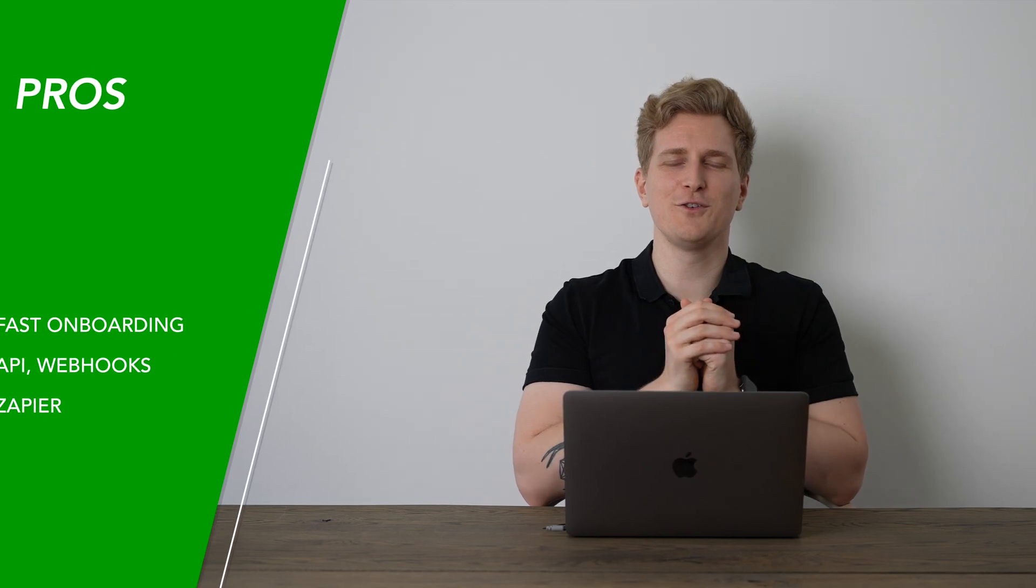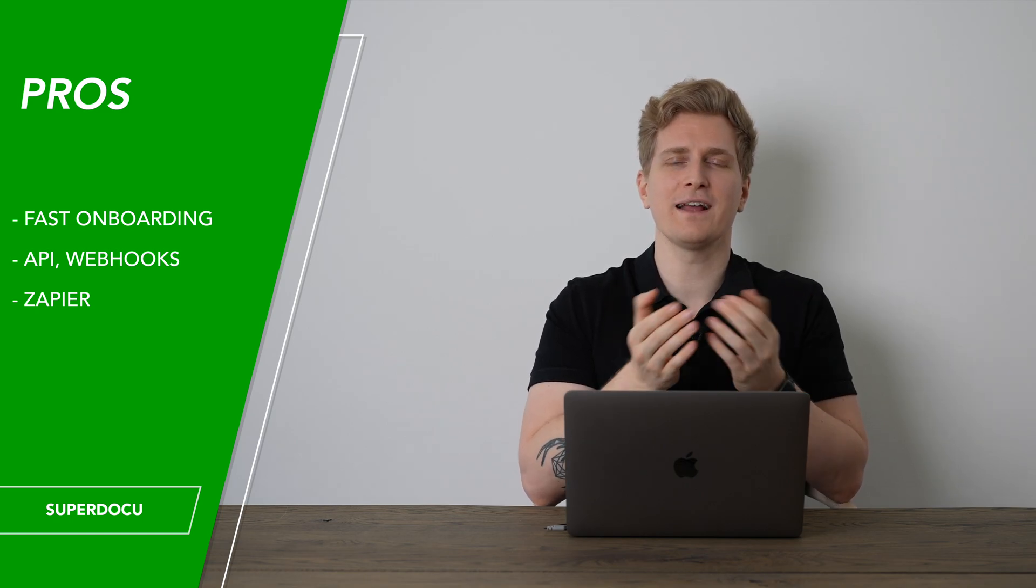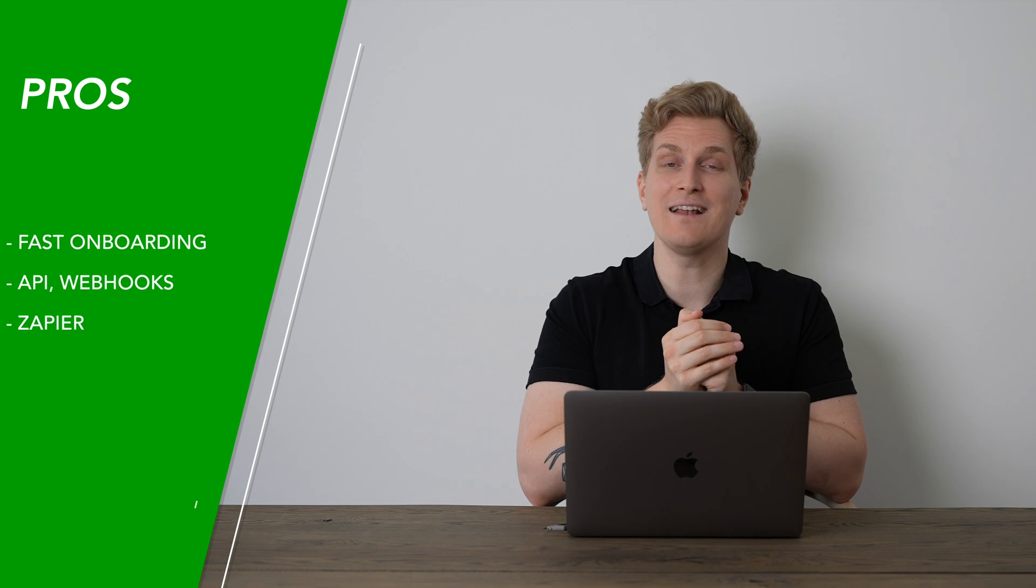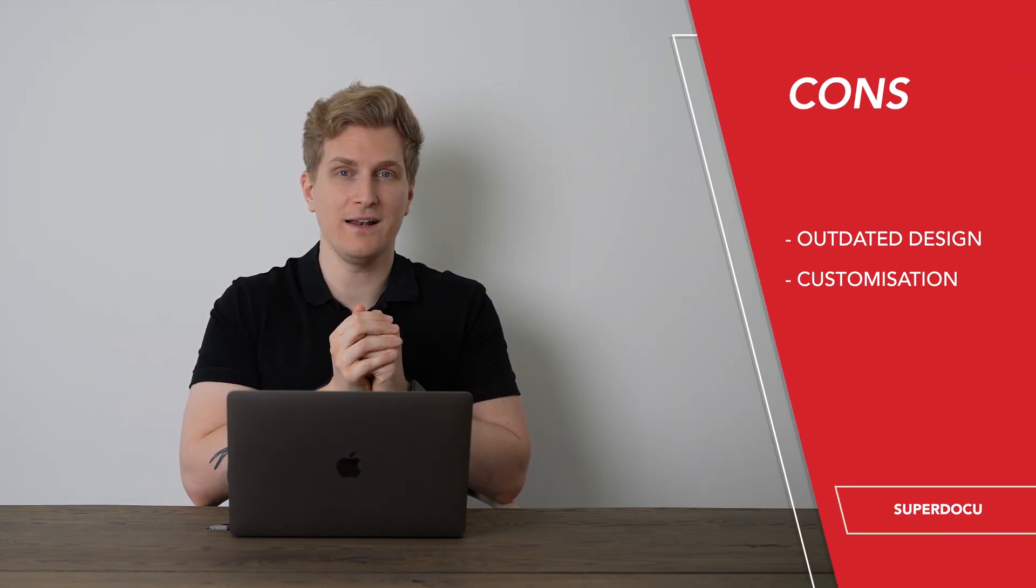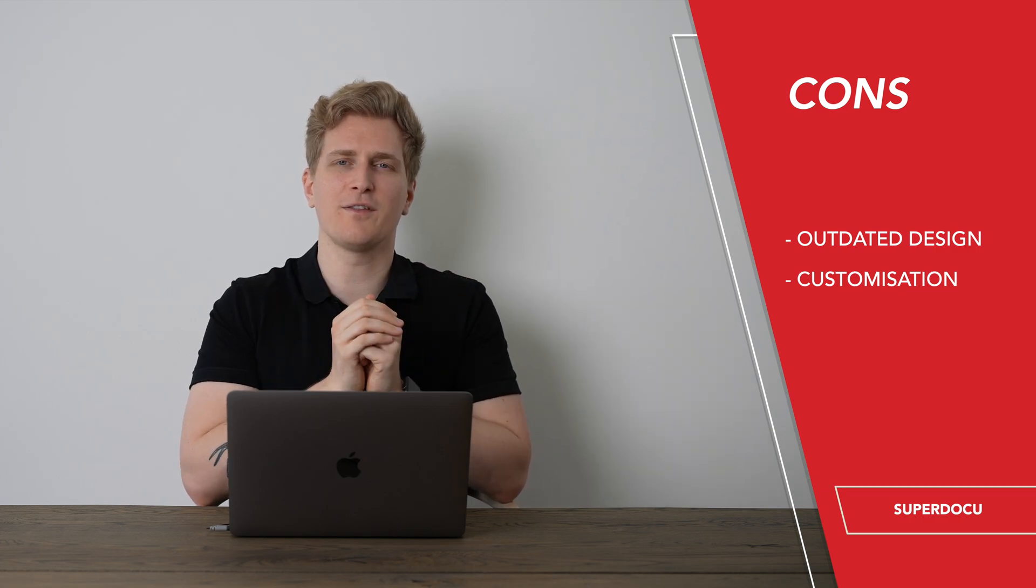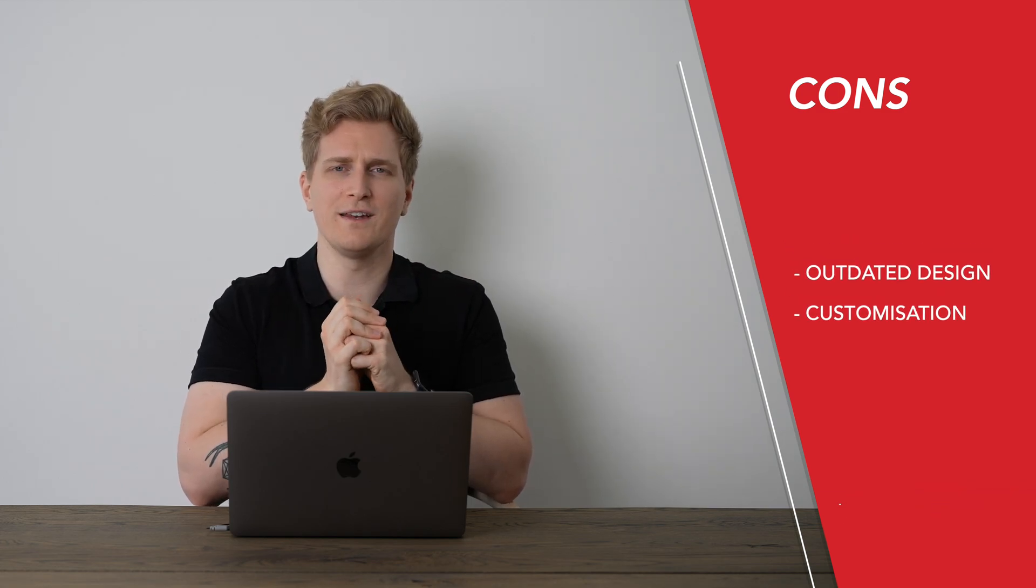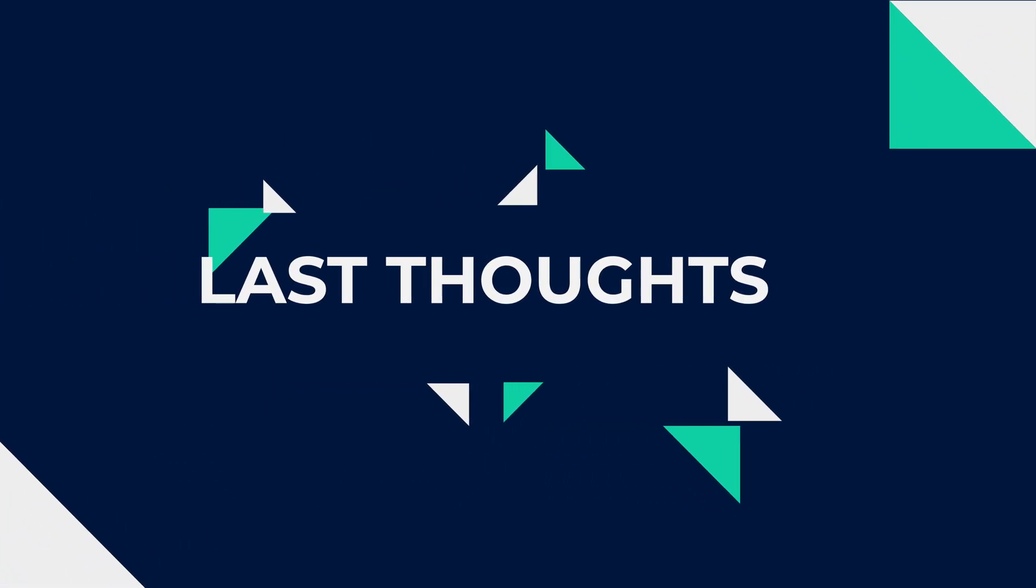After using SuperDocu for some time, I really like that I'm finally saving time on my onboarding for both clients and colleagues. And then the fact that we have API, webhooks and a Zapier integration. The things I want them to improve is the outdated design and then the customization of the onboarding flow design. We can't really move or change anything around in there. Overall, I'm satisfied with SuperDocu. The most important thing is that it's saving me time and the improvements mentioned will just make it even better.